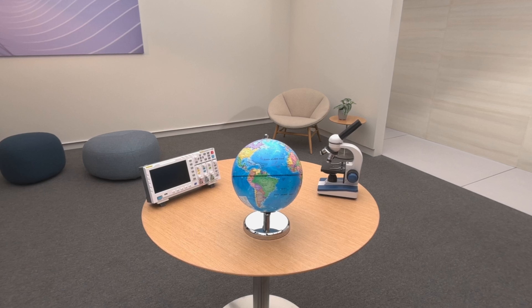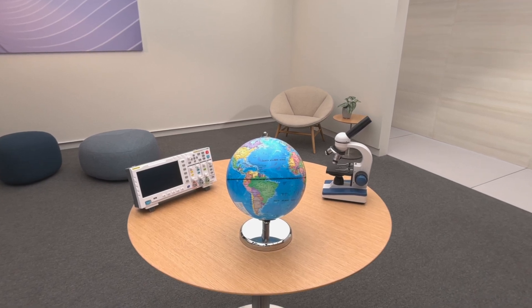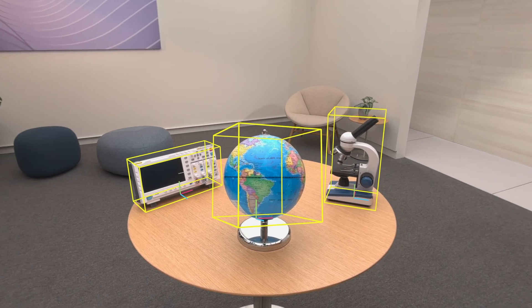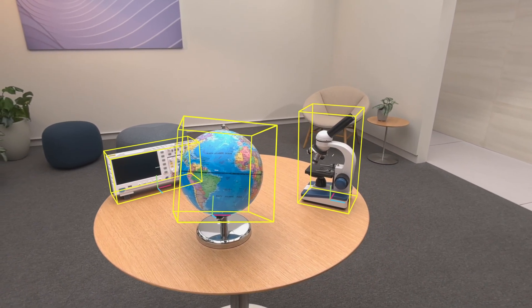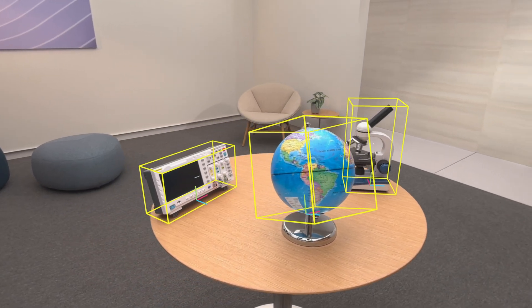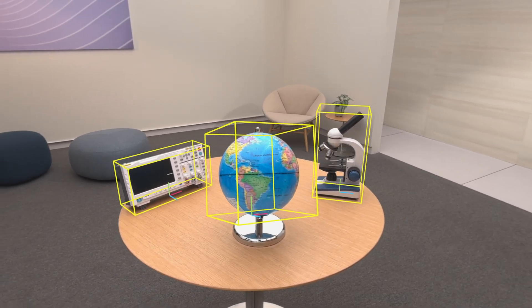Here is a view of my space. I have a few items sitting on my desk: a globe, a microscope, and an oscilloscope. With object tracking, my app can get the position and orientation of each of these items, represented by a coordinate system and a bounding box as shown here in my example. Now that my app knows exactly where my objects are sitting in spatial coordinates, I can take this one step further and augment them with interesting content.